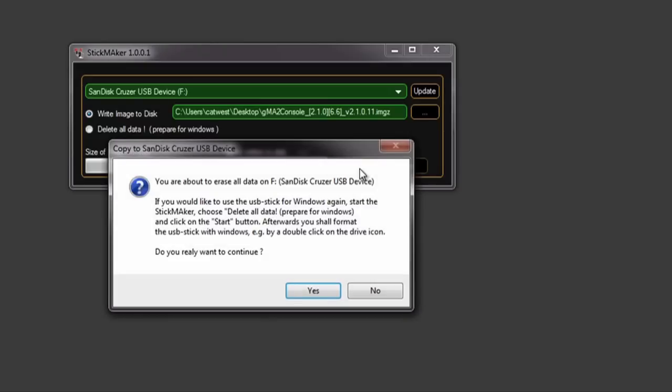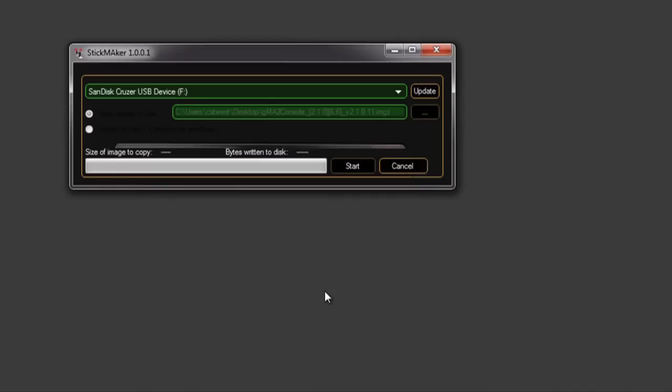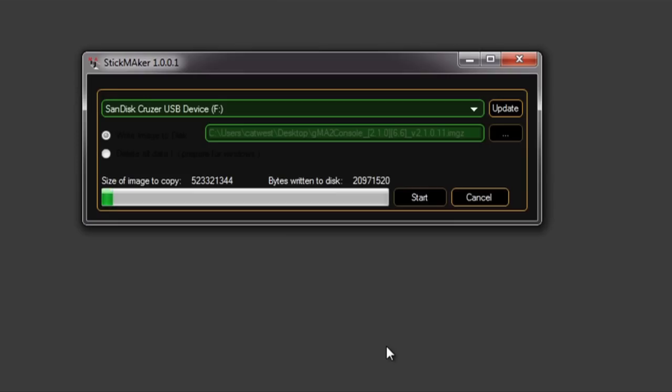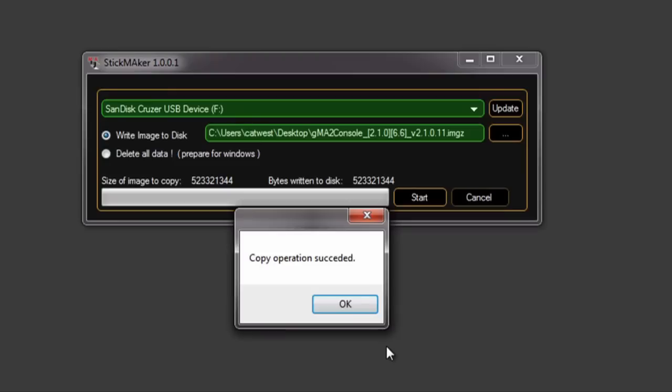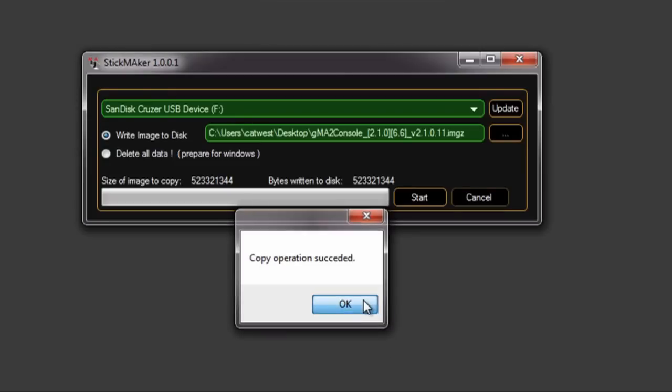This will completely erase and reformat your USB stick to what is required by Grandma 2 to read the software. Once completed, you can click OK and remove the USB stick.